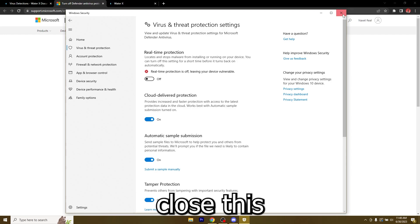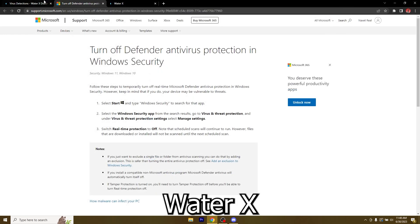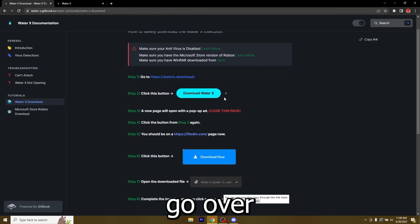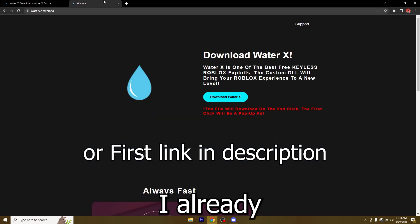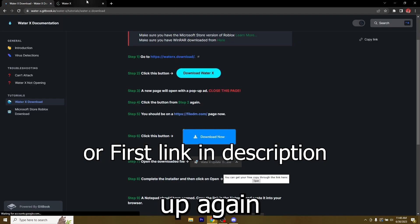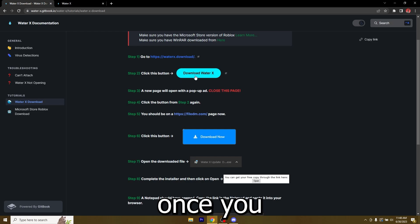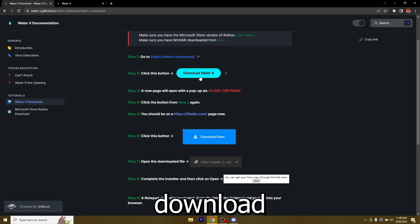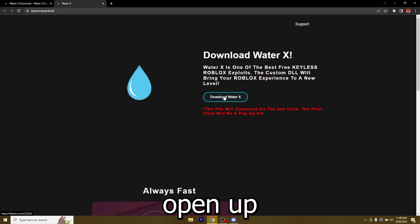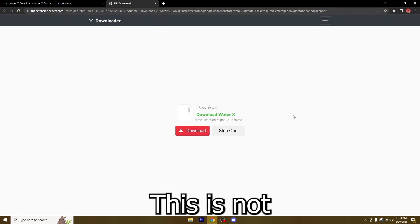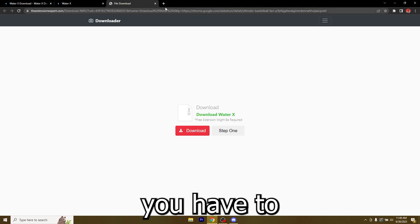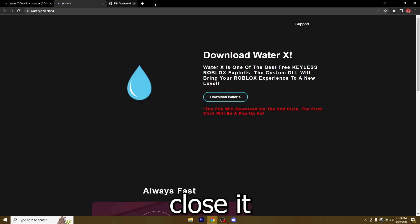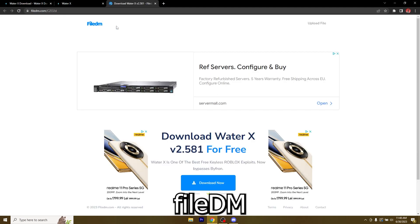Now you can close this and let's start downloading WaterX. Just go over to WaterX download. I already have it pulled up right here. Once you click on the download WaterX button it will open up an ad page like this. This is not the download. You have to close it and click it again to get to file DM.